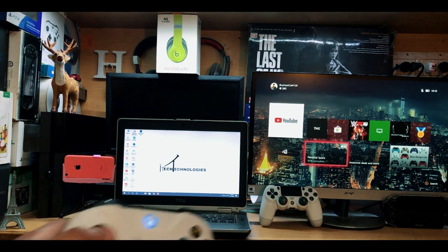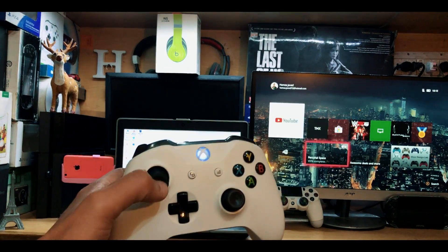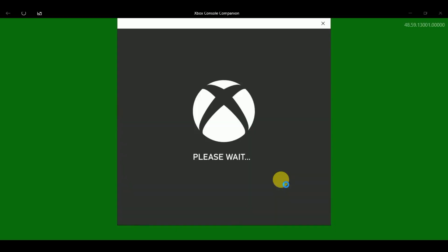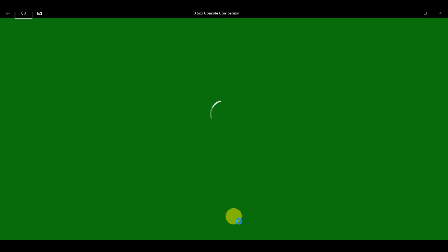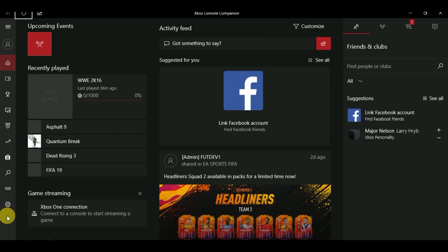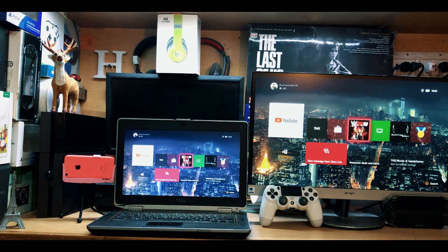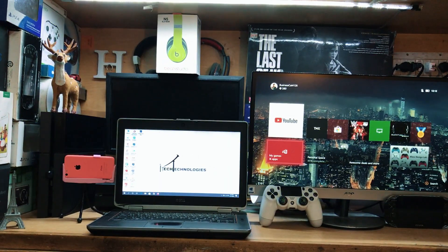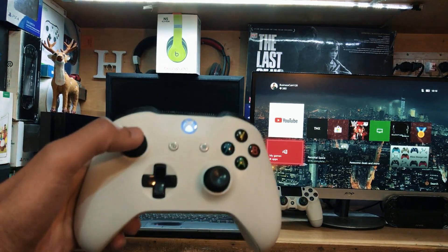All right guys, this is iTech Technologies here back with another video. In this video I'm going to show you how to play any Xbox One game on your laptop or PC. Without wasting any more time, let's get started.